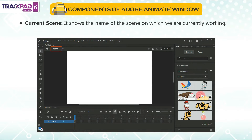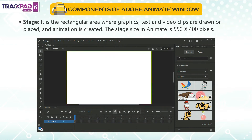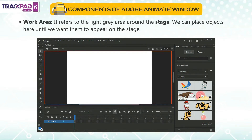Current scene: it shows the name of the scene on which we are currently working. Stage: it is the rectangular area where graphics, text and video clips are drawn or placed and animation is created. The stage size in Animate is 550 x 400 pixels. Work area: it refers to the light grey area around the stage. We can place objects here until we want them to appear on the stage.